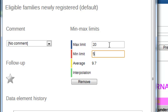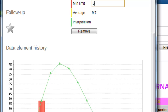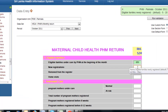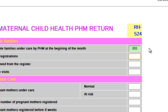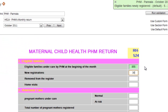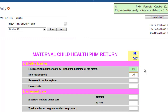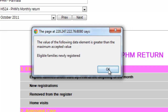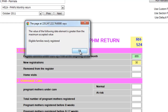Following setting the maximum and the minimum values at 20 and 5, I will return back to the data entry form by pressing the close button. Once returned, I will now enter a false value. In this case, I will enter the number of new registrations as 30, which is more than the maximum limit allowed. When I press the TAB key to move to the next field, you will notice a message saying the value of the following data element is greater than the maximum accepted value. Therefore, it is warning us that the value I have entered is not a valid amount.